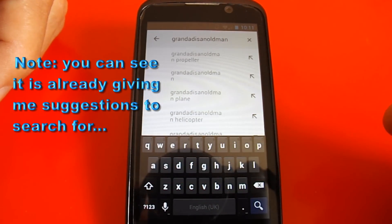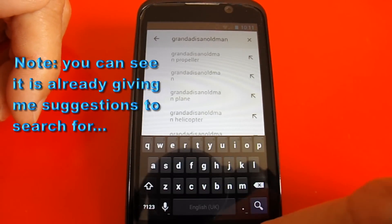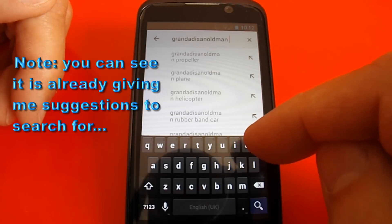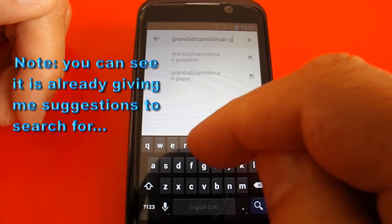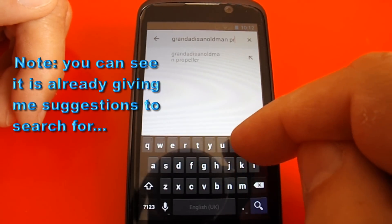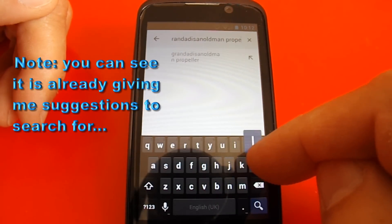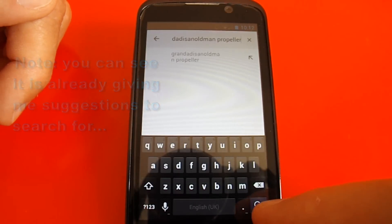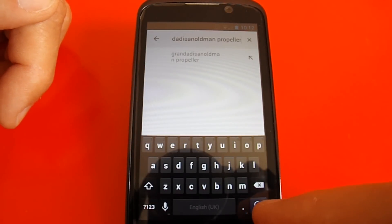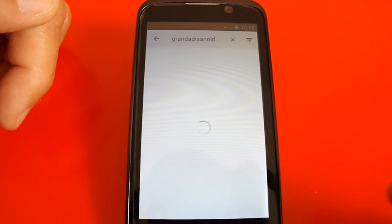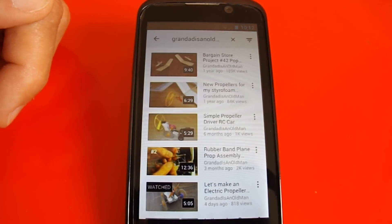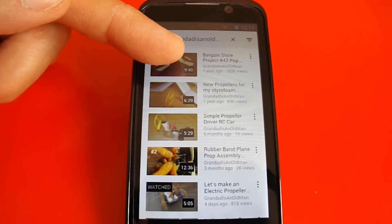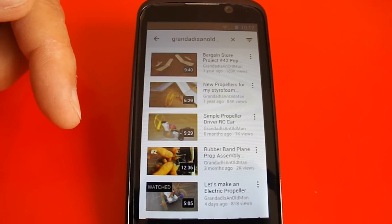Grandad is an old man. At times like this you realise it's a bad idea to have a long name. And what should we look for? Propellers — that's a question I get often. So I'll type "propeller" and then down here we've got the magnifying glass again. Press that, and off it goes and finds as many videos as it can with Grandad is an old man and propellers on it.